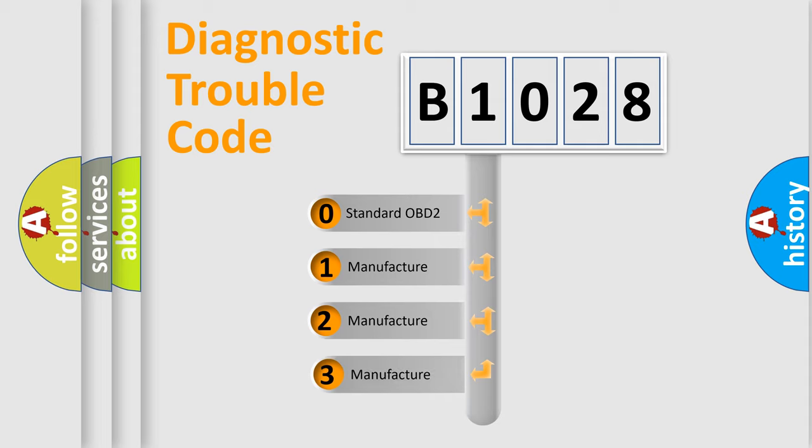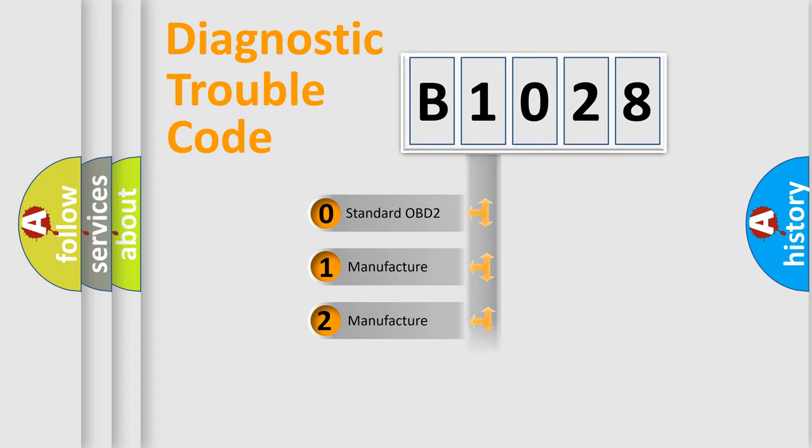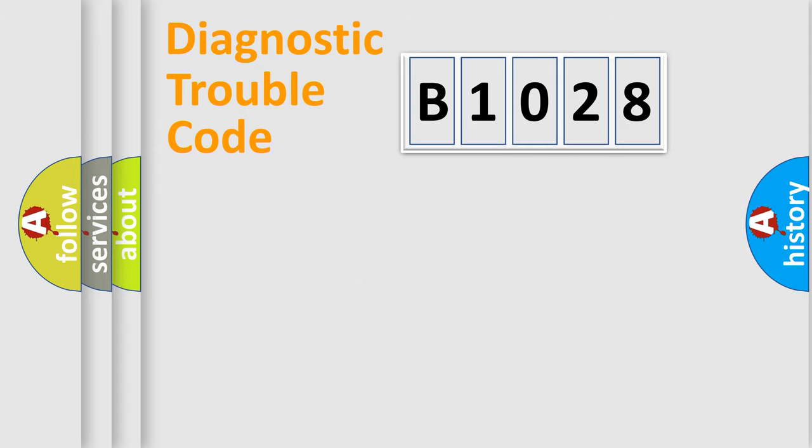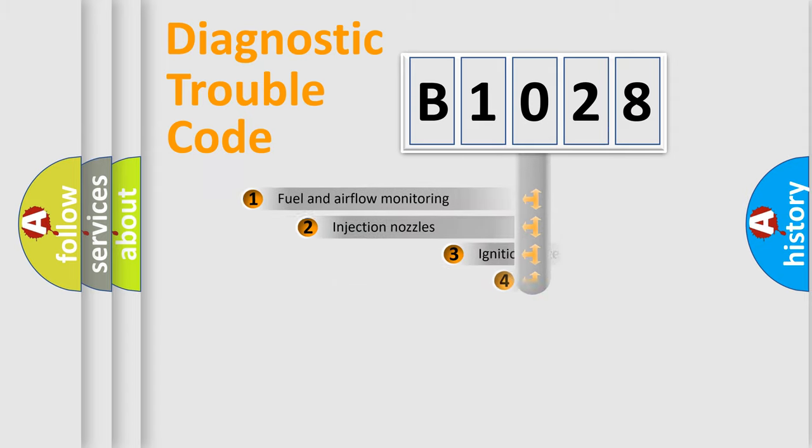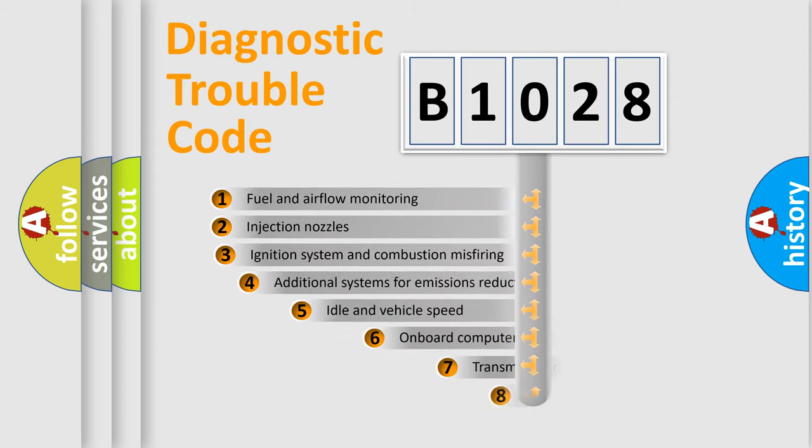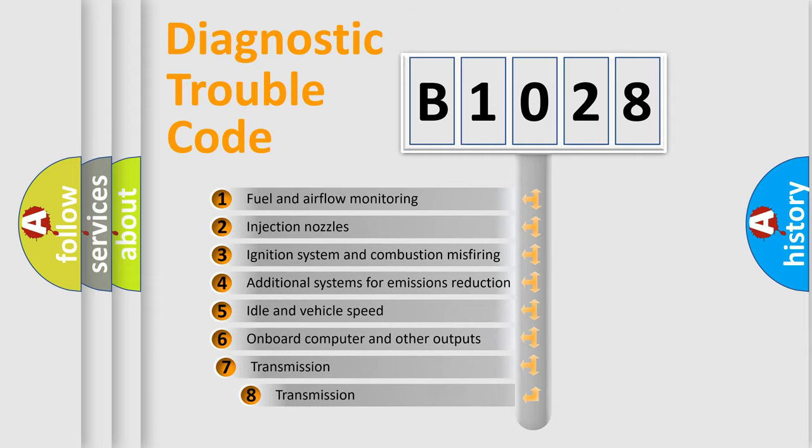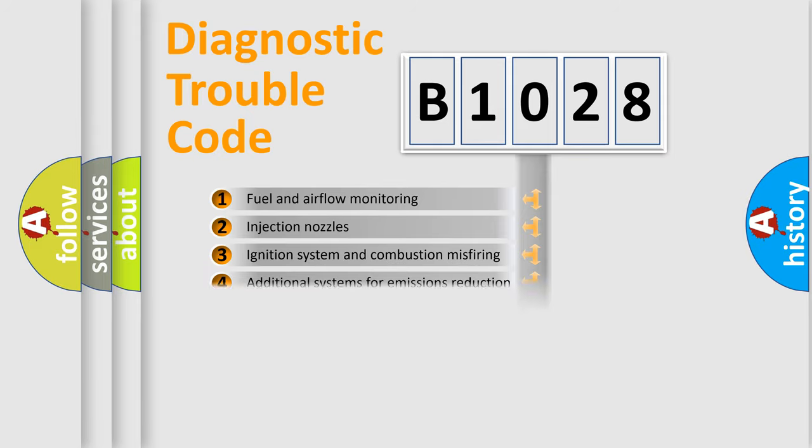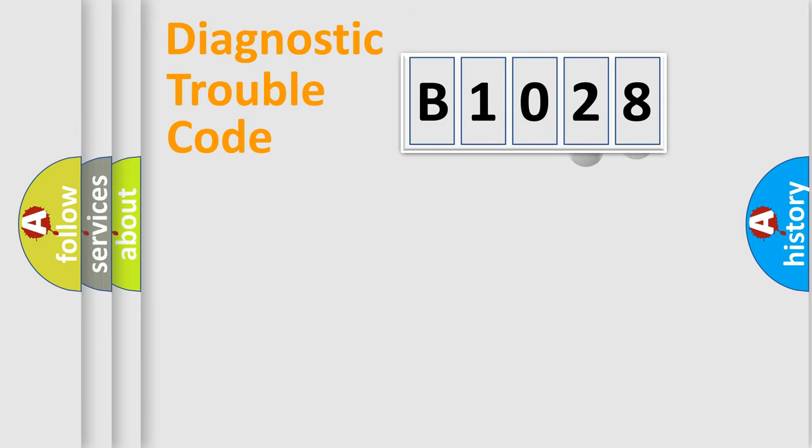If the second character is expressed as zero, it is a standardized error. In the case of numbers 1, 2, or 3, it is a manufacturer-specific expression of a car-specific error. The third character specifies a subset of errors. The distribution shown is valid only for the standardized DTC code.